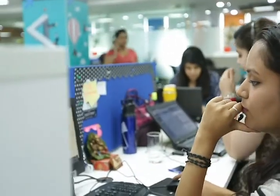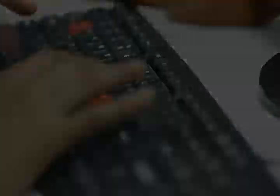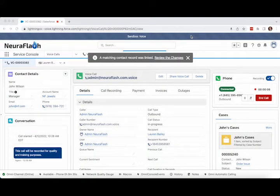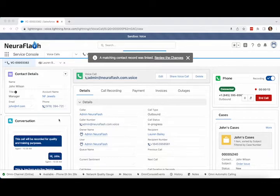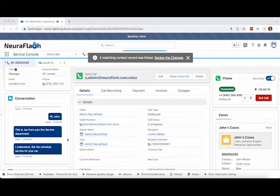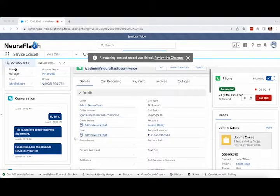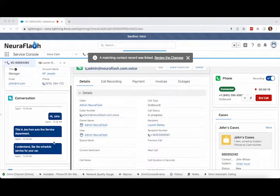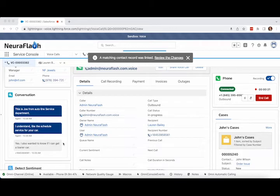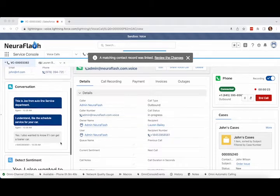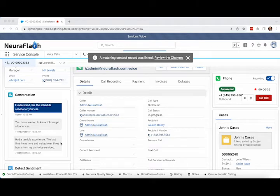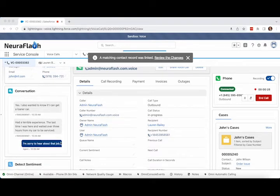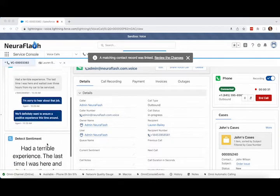Let's call into a service center and take a look at the key features Voice Essentials has to offer. Hi, John. This is Joe from Autoline Service Department. I understand you'd like to schedule service for your car. Yes, I also wanted to know if I can get a loaner car. I had a terrible experience the last time I was here and waited over three hours for my car to be serviced. I'm sorry to hear about that, John. We'll definitely want to ensure a positive experience this time around. I'll see what we can do to get you a loaner.